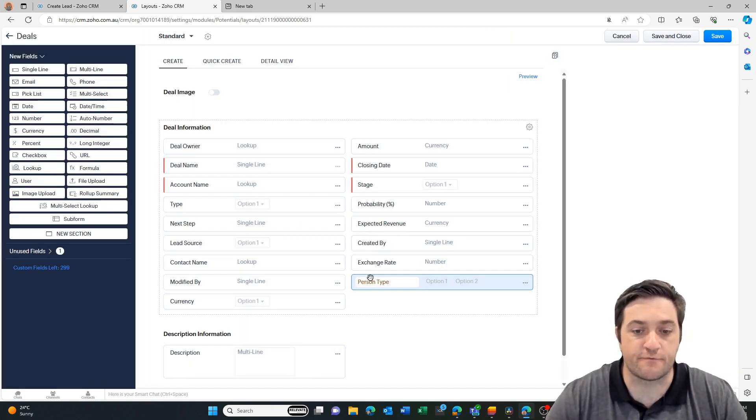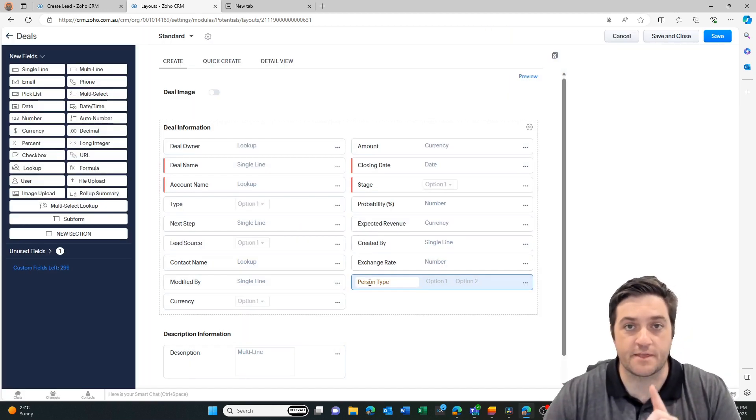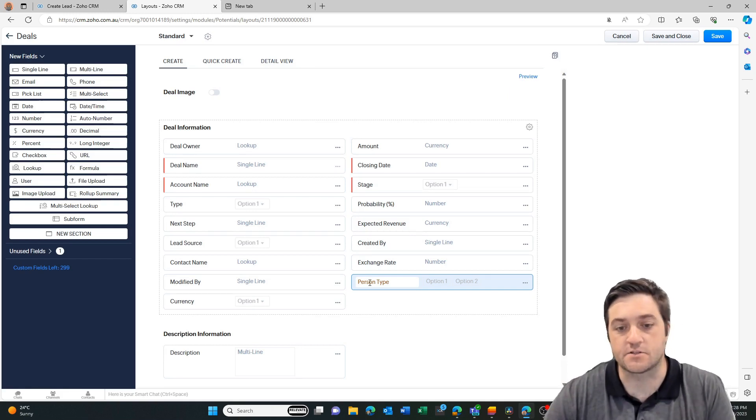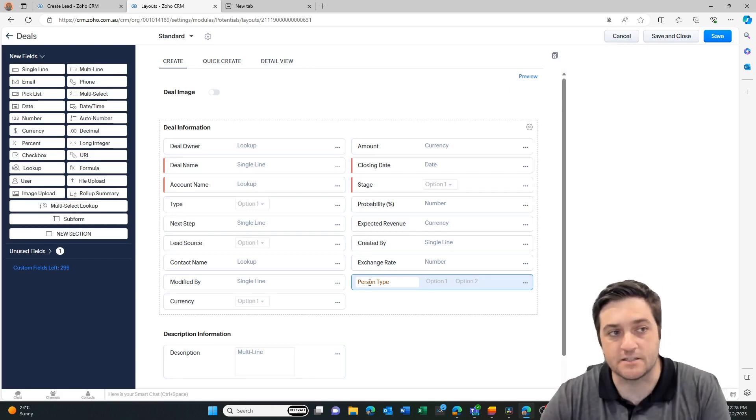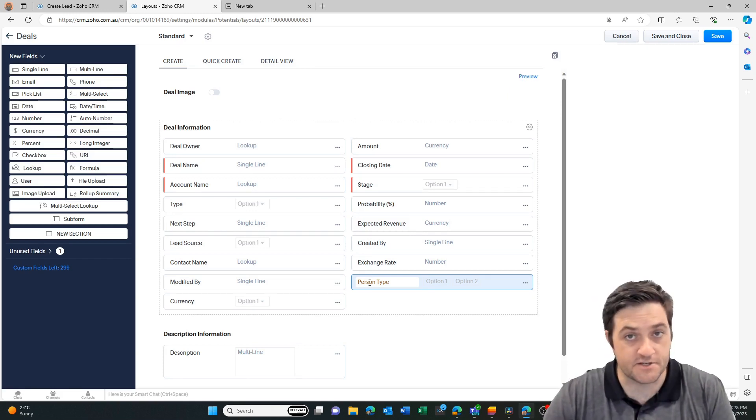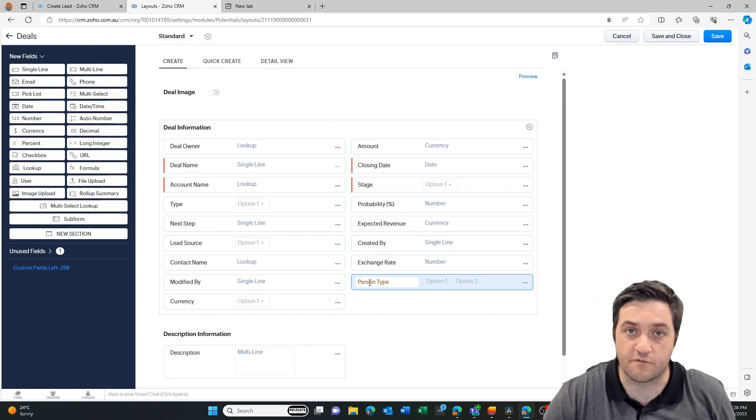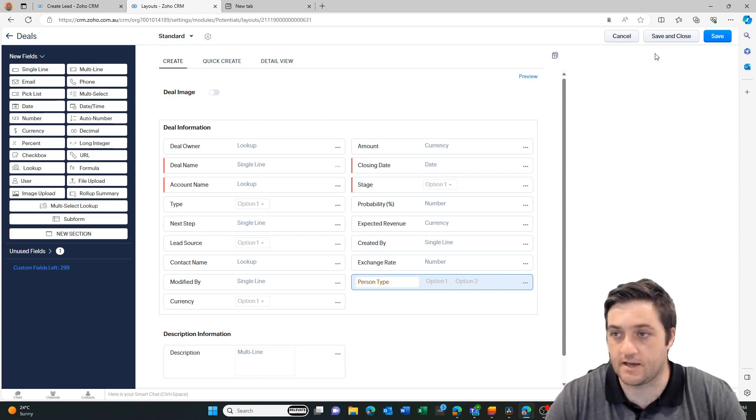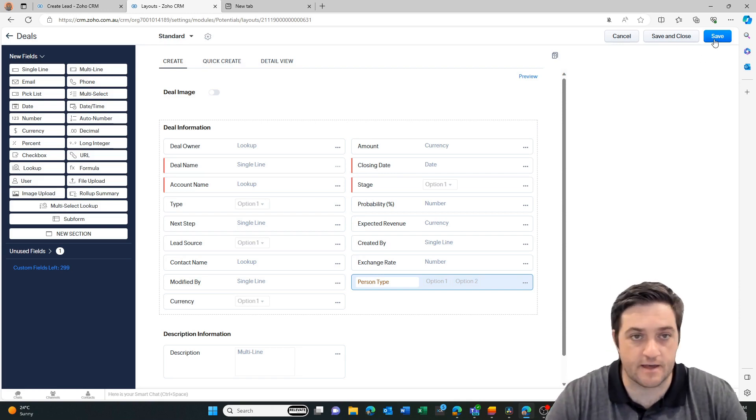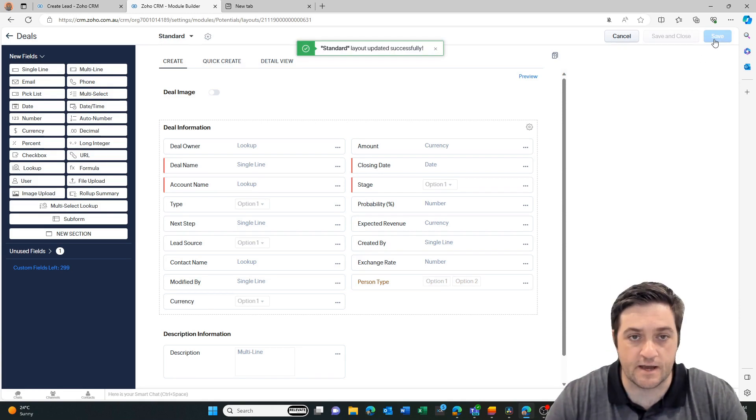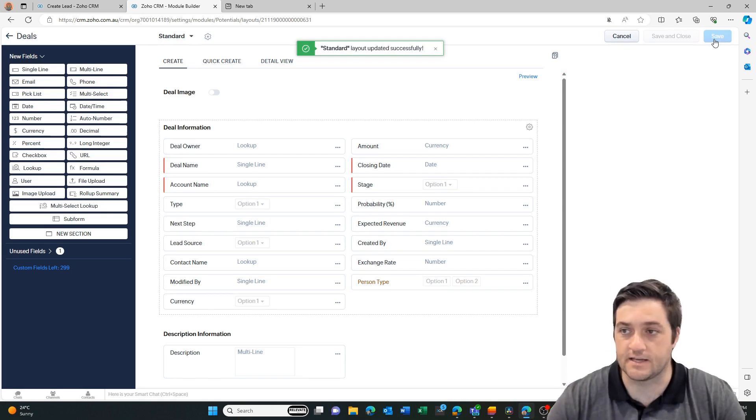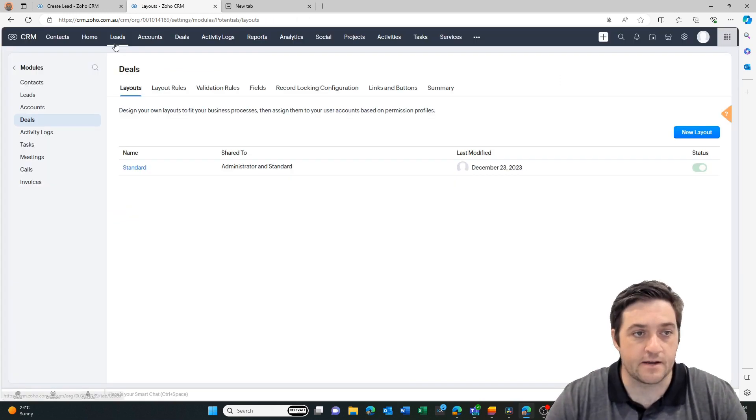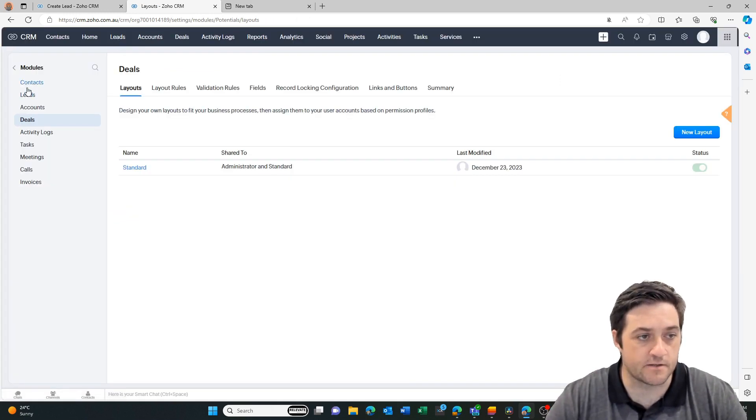So now that I've created my field, there's still one thing left to do. I have to map the lead field into the deal field, because if I don't, when I convert the lead, that data is not going to come across. So now I'm going to save that page and now we need to go to the leads. Let's hit the back button and we'll go via this way.